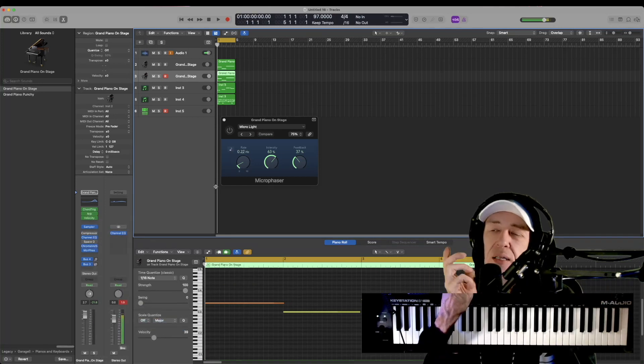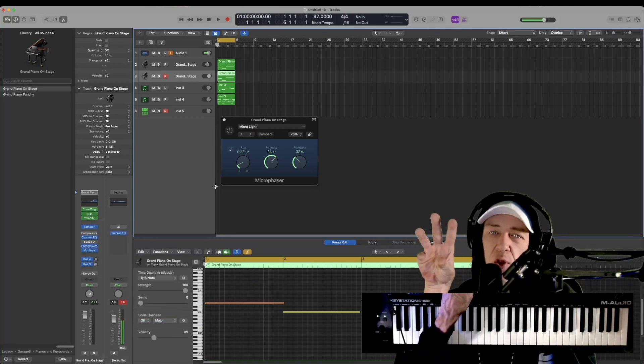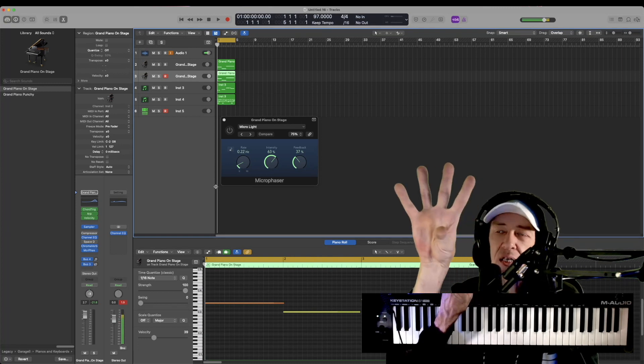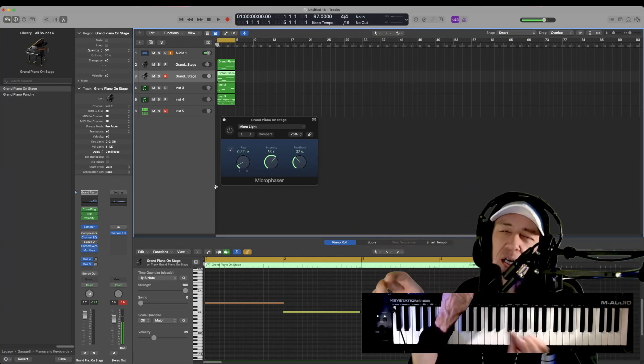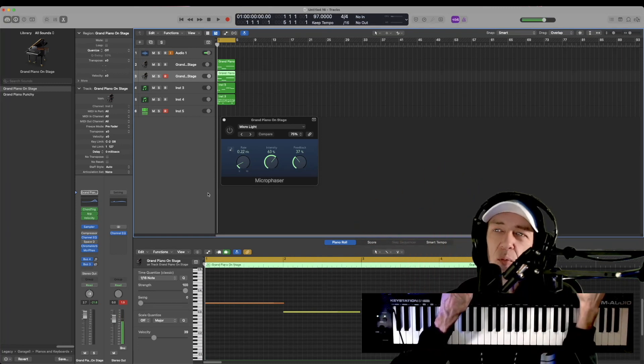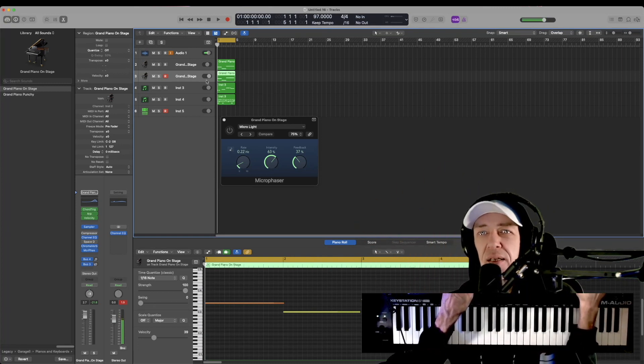This does a beautiful job of automatically tremoloing a little bit, going back and forth and just moving the sound around the spectrum for lack of a better way to explain it.